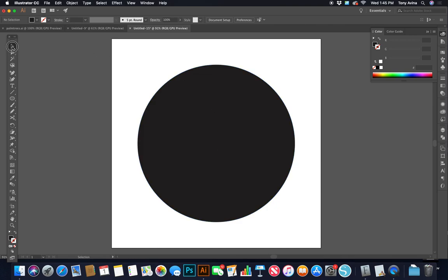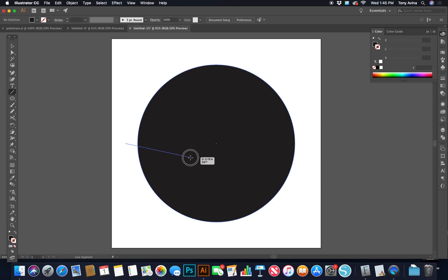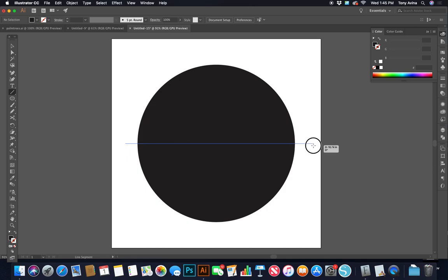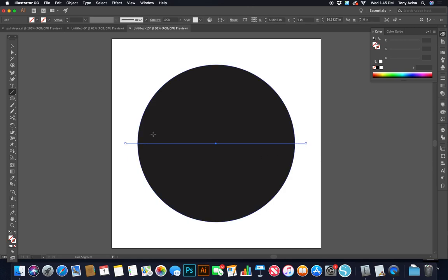Now I want to use my selection tool, click on the artboard to deselect the circle, then go to my line segment tool and make a line right across the middle. I click and drag — holding down Shift makes it perfectly horizontal — and I want it right in the middle overlapping my circle. I go back to my selection tool and up to Stroke.